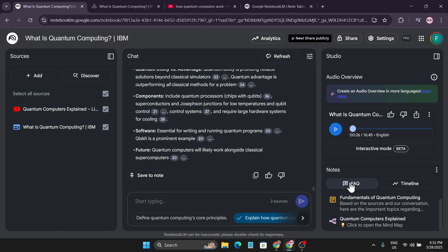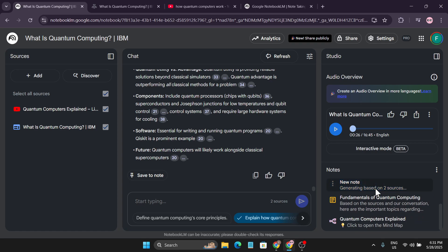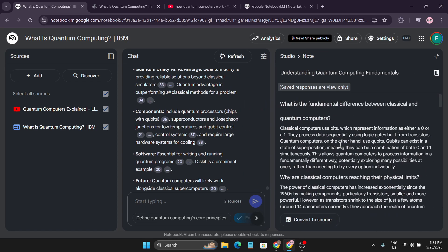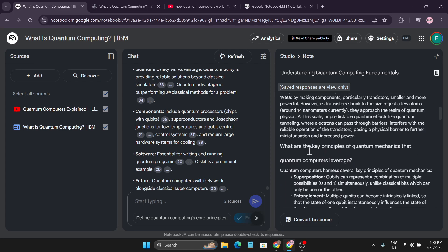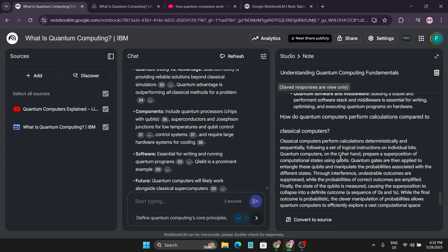Another feature is FAQ. If your exam is coming up and you want all the important questions from a topic, just click on 'FAQ' and it will generate a new note with all the key questions and answers. For example, it created questions like 'What is the fundamental difference between classical and quantum computers?' and 'What are the key principles of quantum computing?' — very useful for exam preparation.